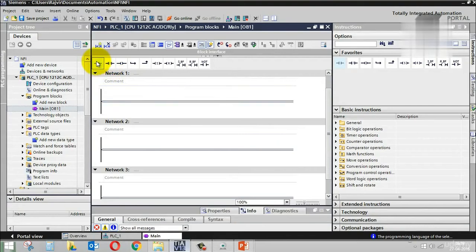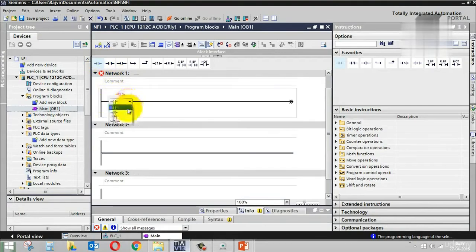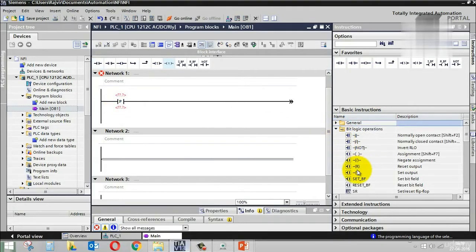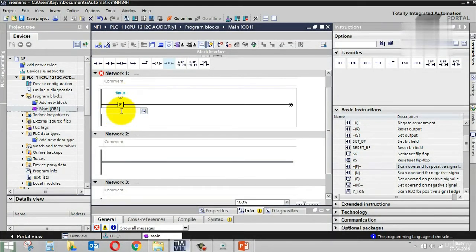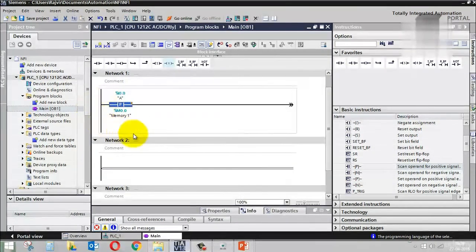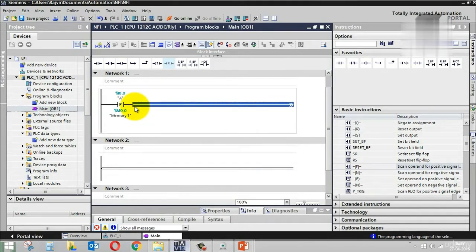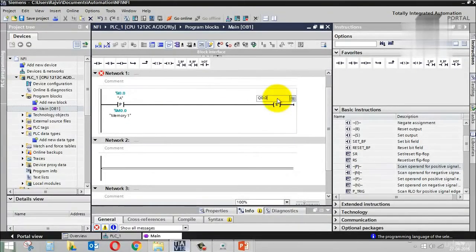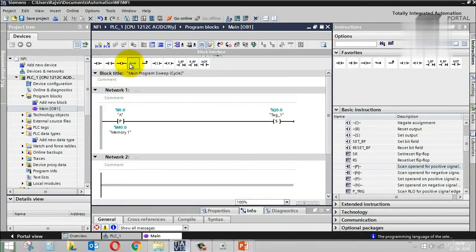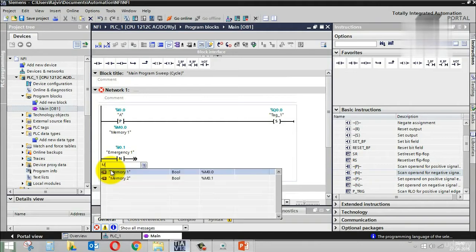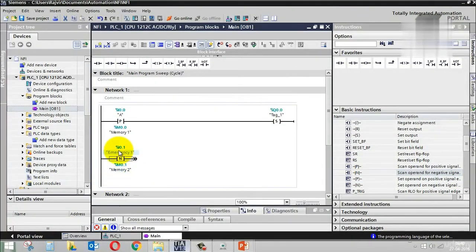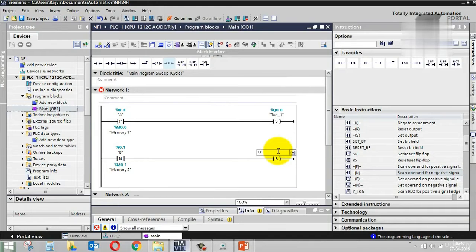Let's try this in Siemens TIA Portal. I'll take a positive edge contact with input I0.0 and memory bit M0.0. This is used to set output Q0.0. In parallel, I take a negative edge with input I0.1 and memory bit M0.1, used to reset output Q0.0. So I have a positive edge to set the output and a negative edge to reset it.